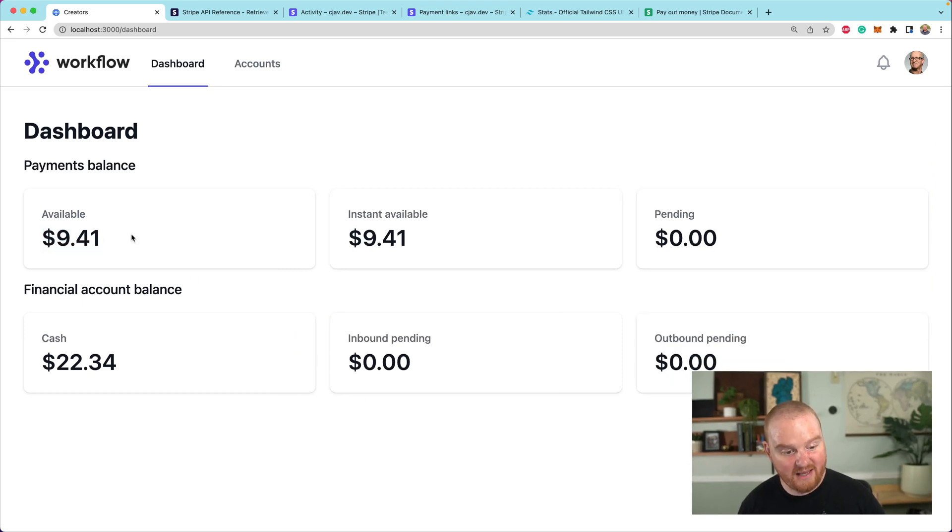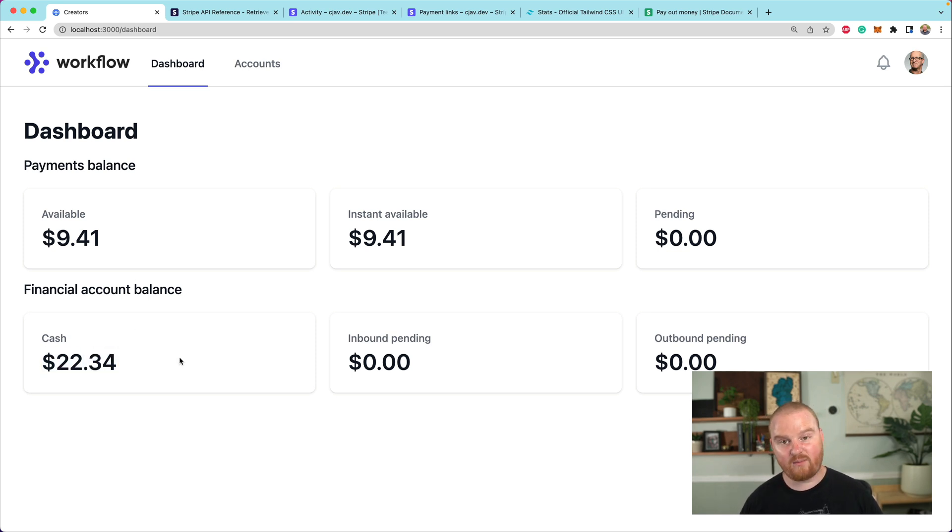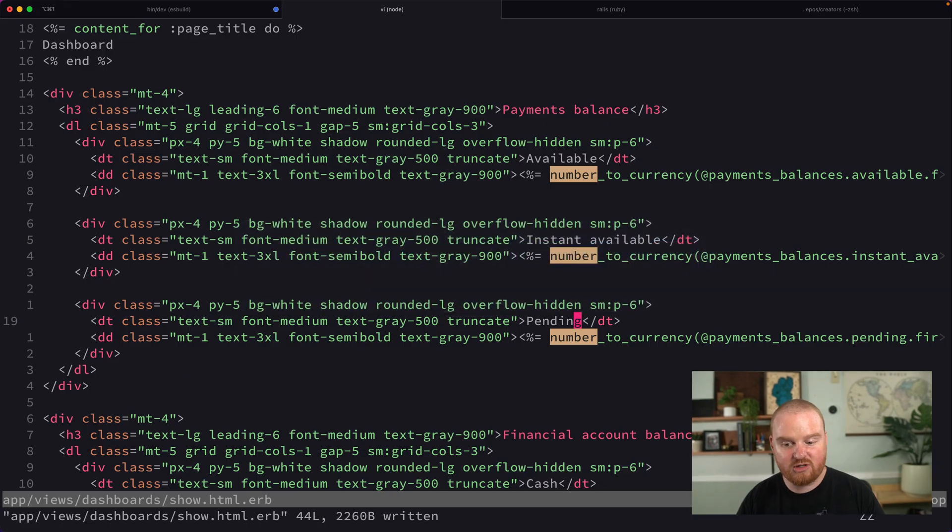The way we're going to do that is with a payout. So let's generate a new controller.